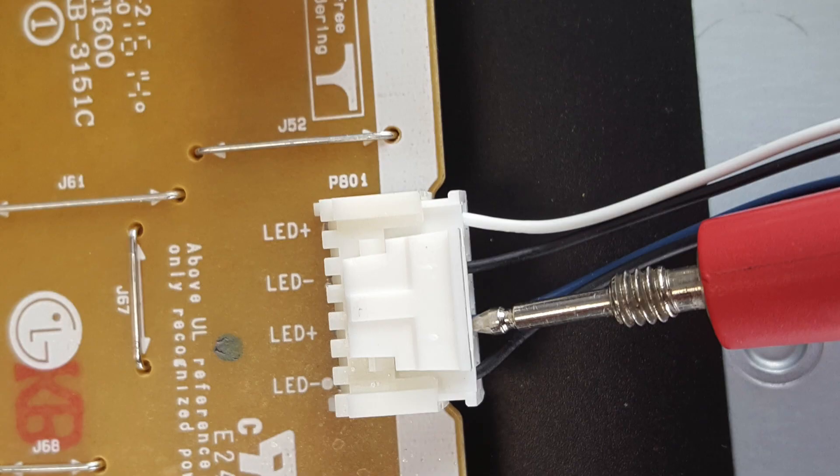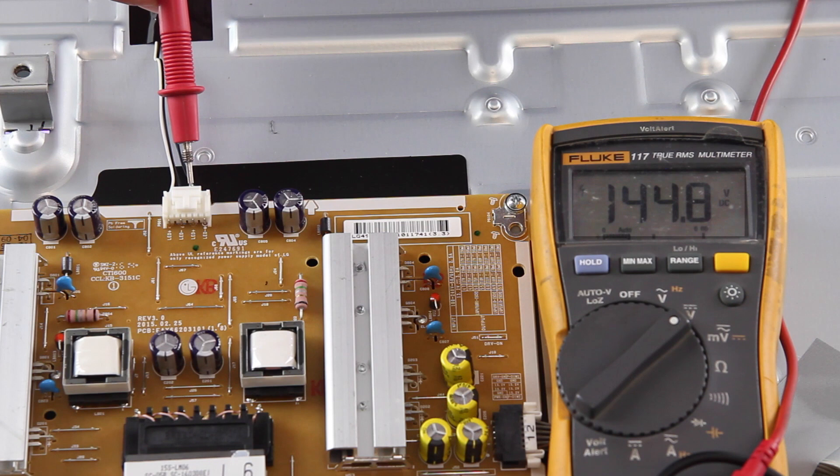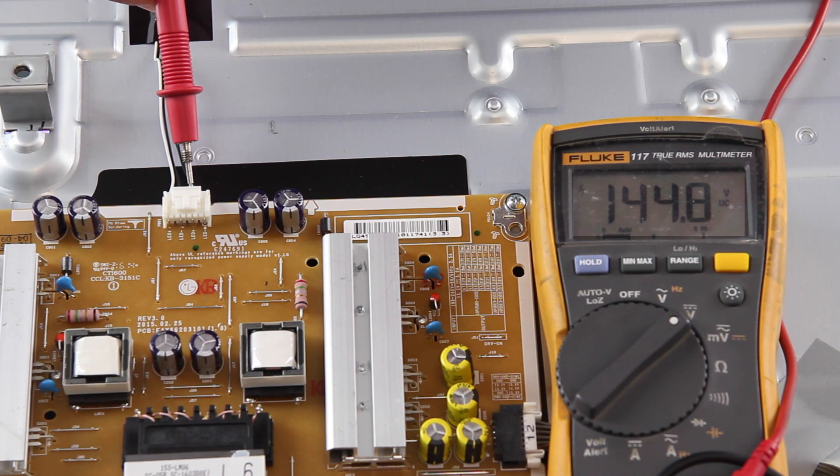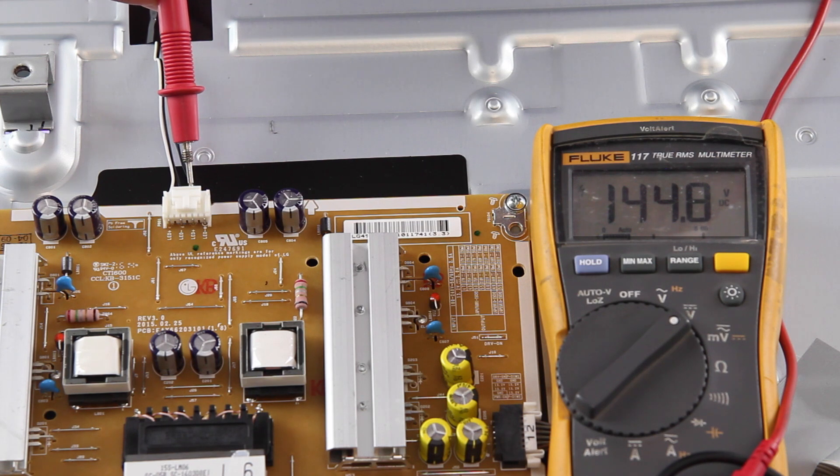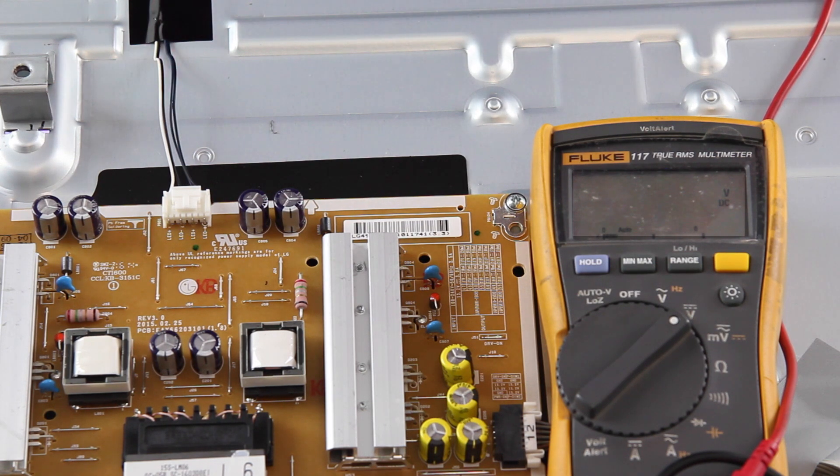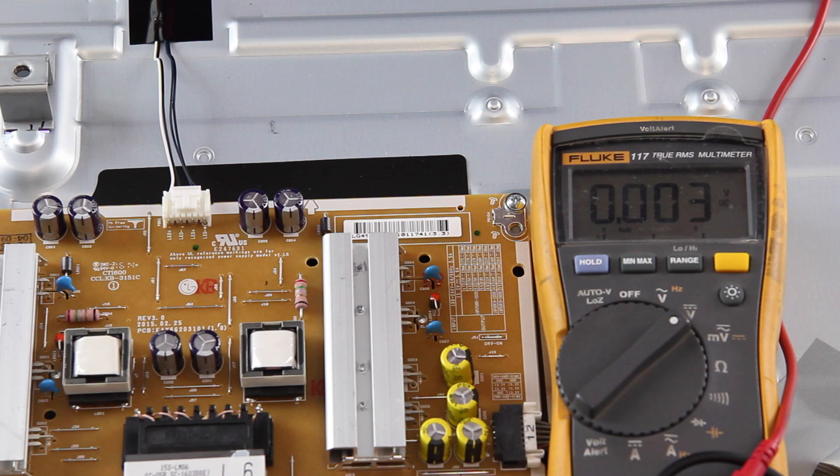On the next point I get a reading of 145 volts which is also normal. Since there are an odd number of LED strips in the TV, one point provides power to three strips and the other to just two strips, so the voltages are different. With both of these test points showing the correct voltages, it shows that the power supply and LED strips are working correctly.